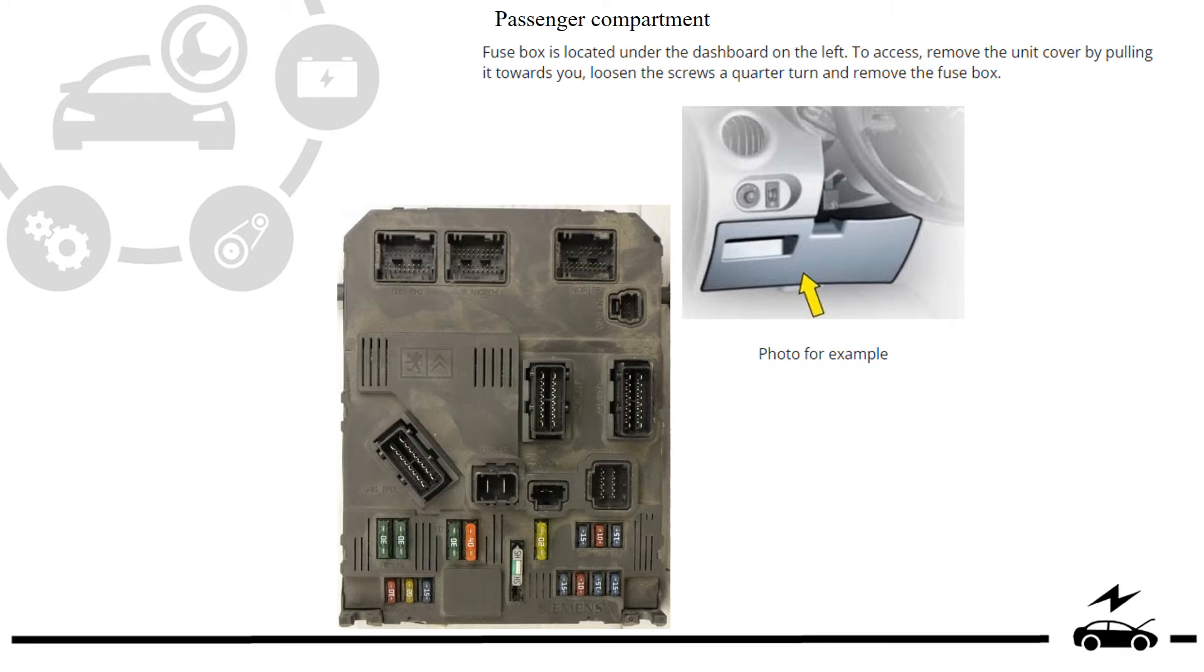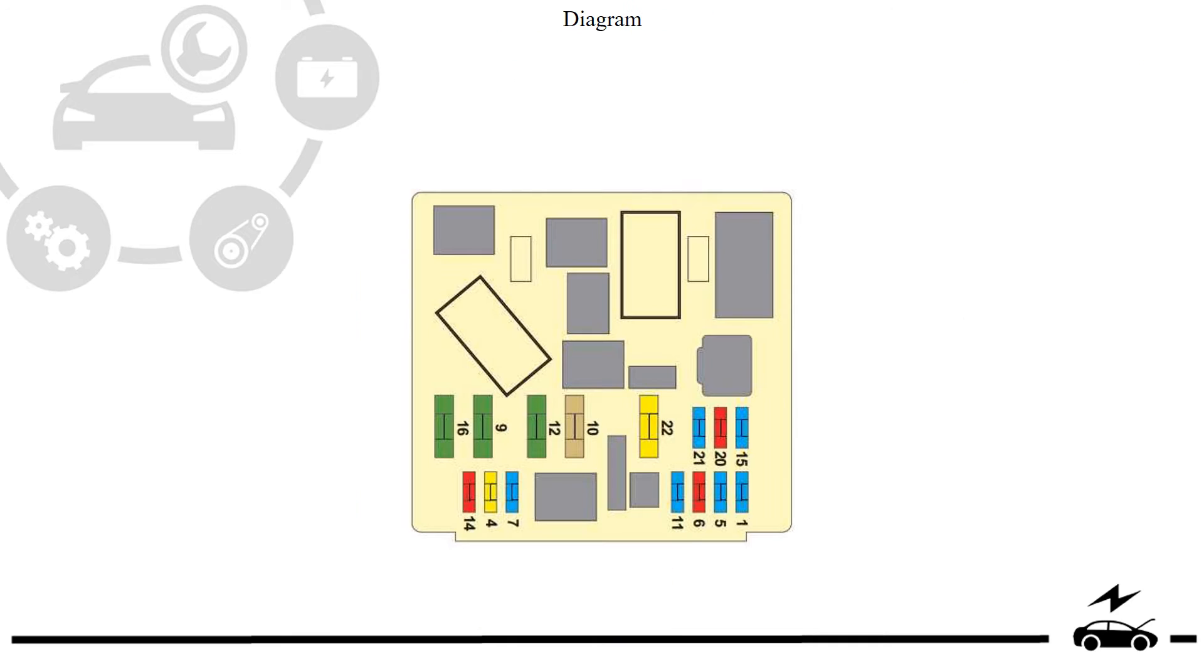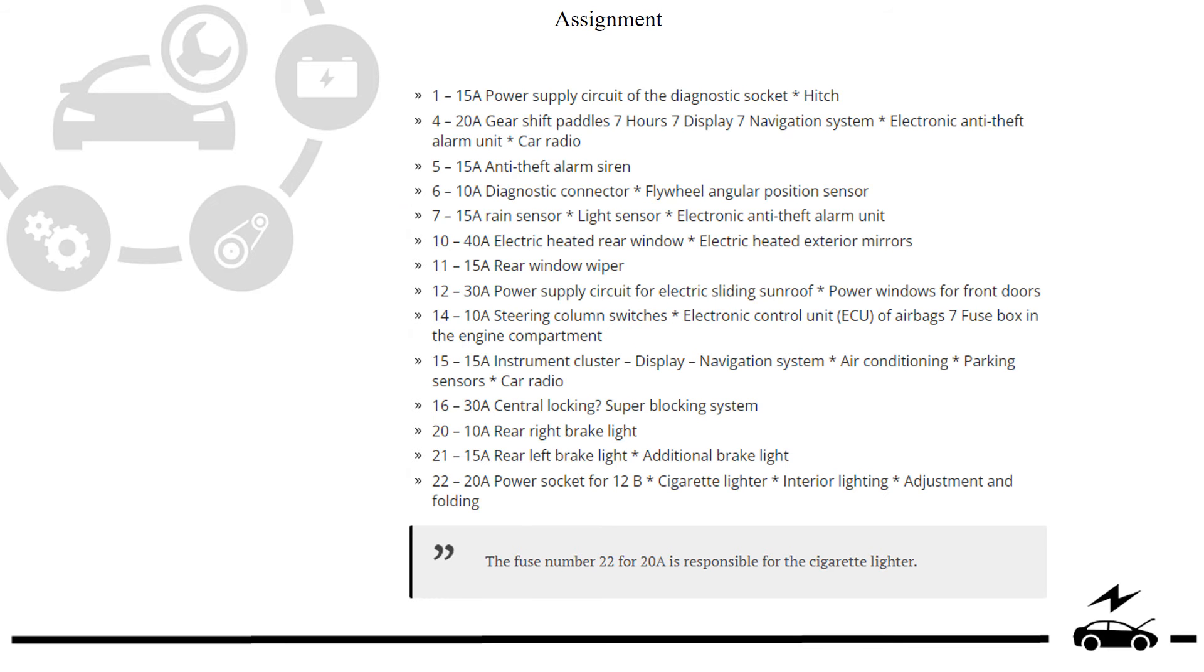Passenger compartment fuse box: location, photo, diagram, assignment.